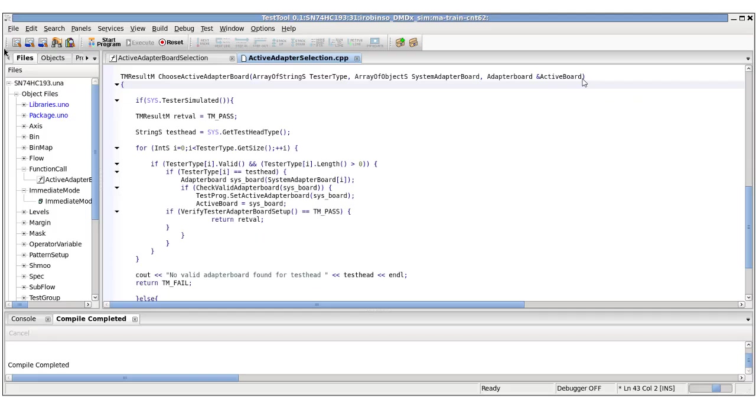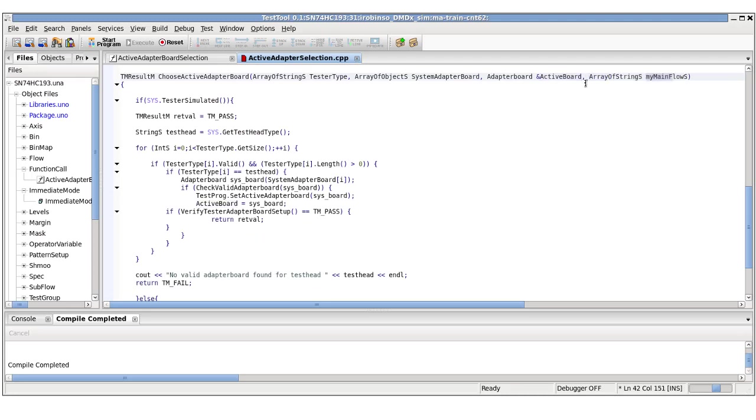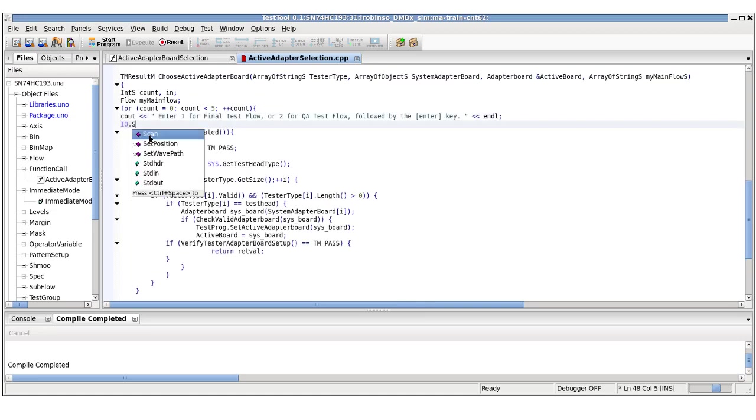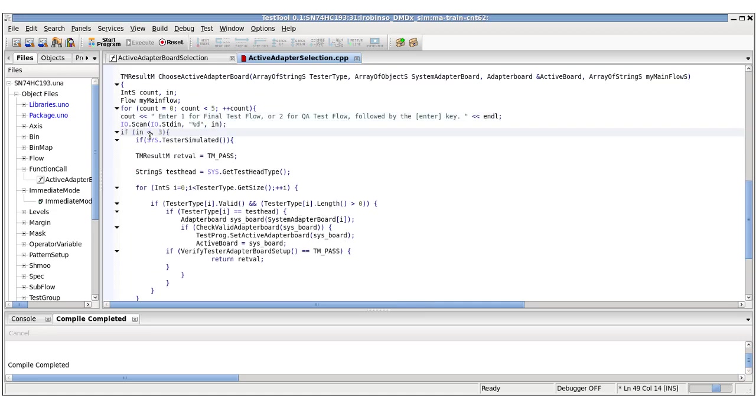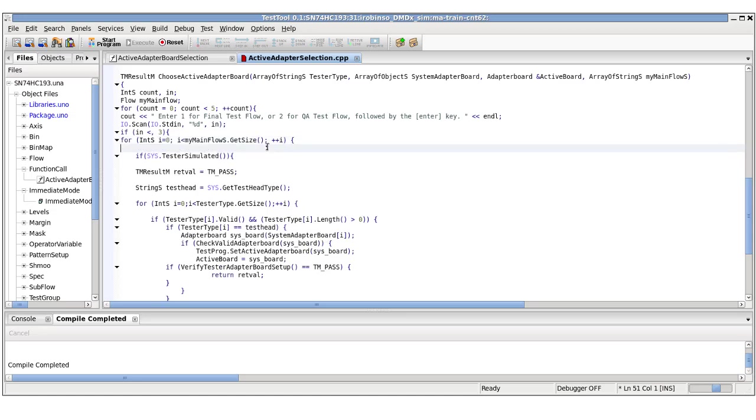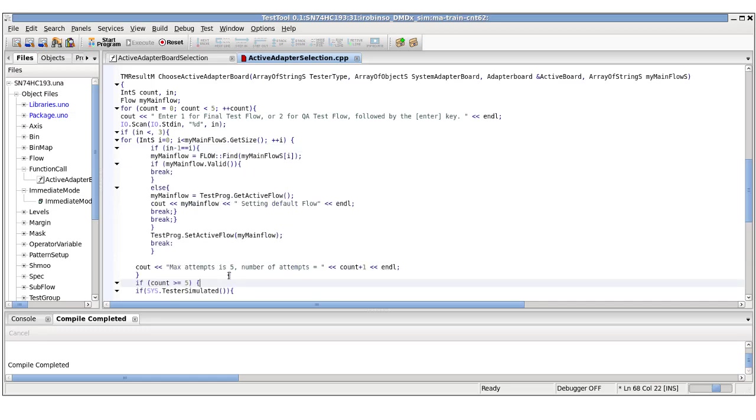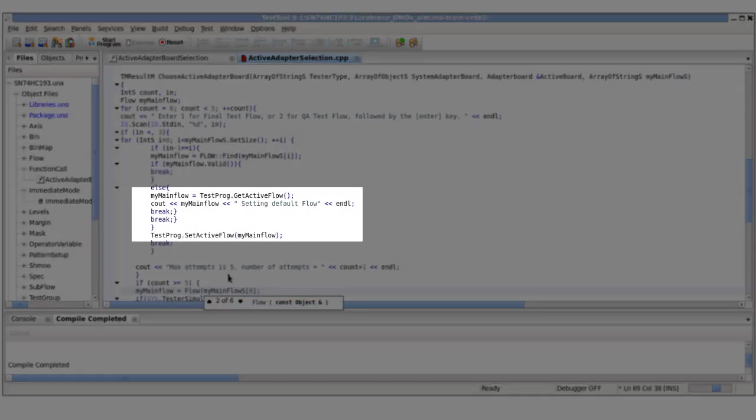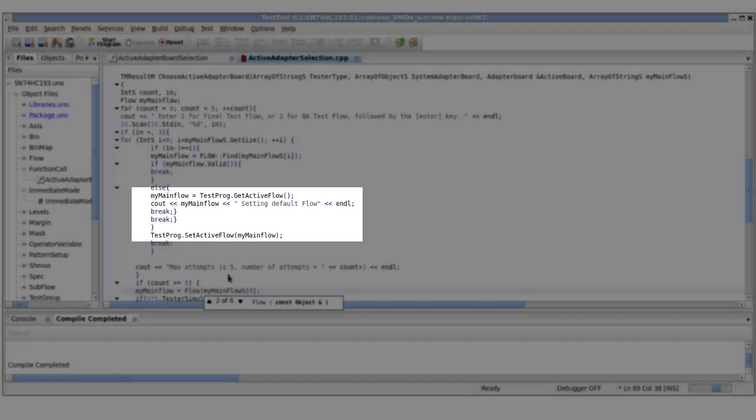We're going to add the array of strings to enable the user to enter the main flow names in the function call. The routine gives the user five attempts to enter one of the two possible valid flow names. After the input value is checked, everything is bypassed if the entry is not less than 3. If it is less than 3, the size of the array of strings is used to index through the values. After we get to the value of the main flow, the code will jump out of the loop. If no valid object is found, a default object is assigned to the active flow set in the program during development.